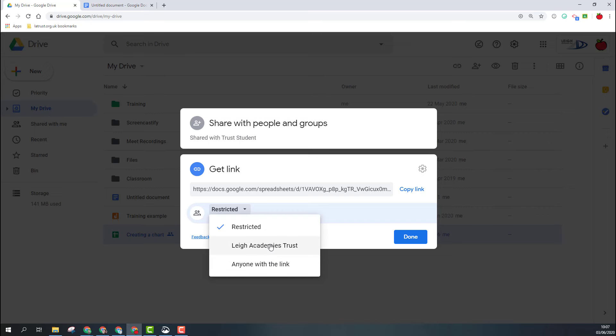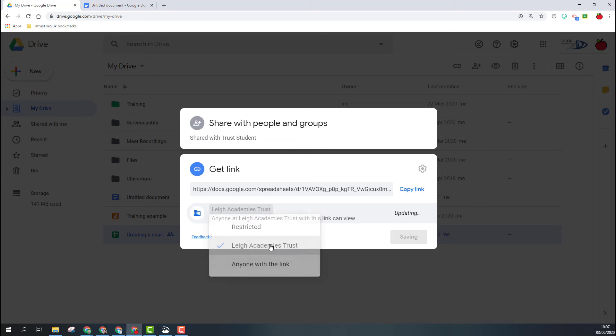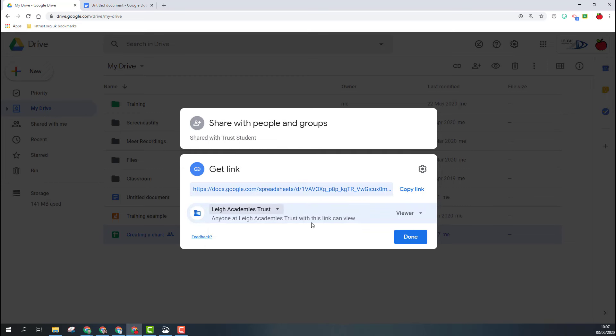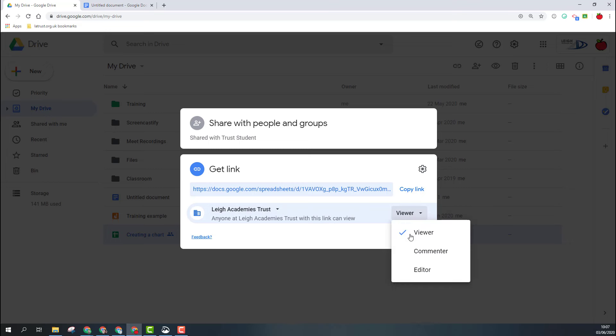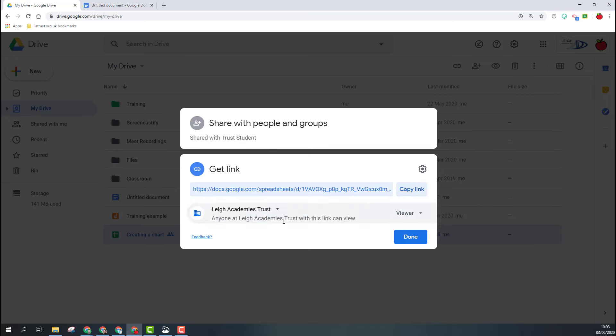So if I click my domain, at the moment it says anyone at the Lee Academies Trust with this link can view. This is where, if I want them to do anything else with this, I need to change this to either commenter or editor. When on this sharing level, I also get the option to click on link settings.